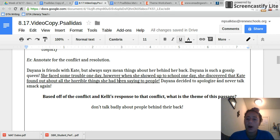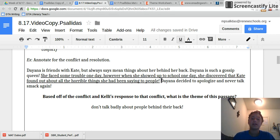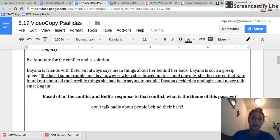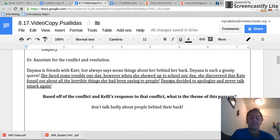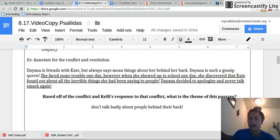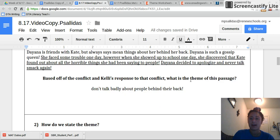Diana decided to apologize and never talk smack again. So that right there is our character's response to this conflict. So make sure you annotate this first part — write 'conflict,' and then write either 'resolution' (remember it's how we solve the problem) or 'Diana's response' or 'character's response.' Because in order to find theme, we have to first look for those two things. Now that I saw my conflict, and now that I know Diana responded by apologizing and knowing she's never going to talk smack again, I can find the theme.